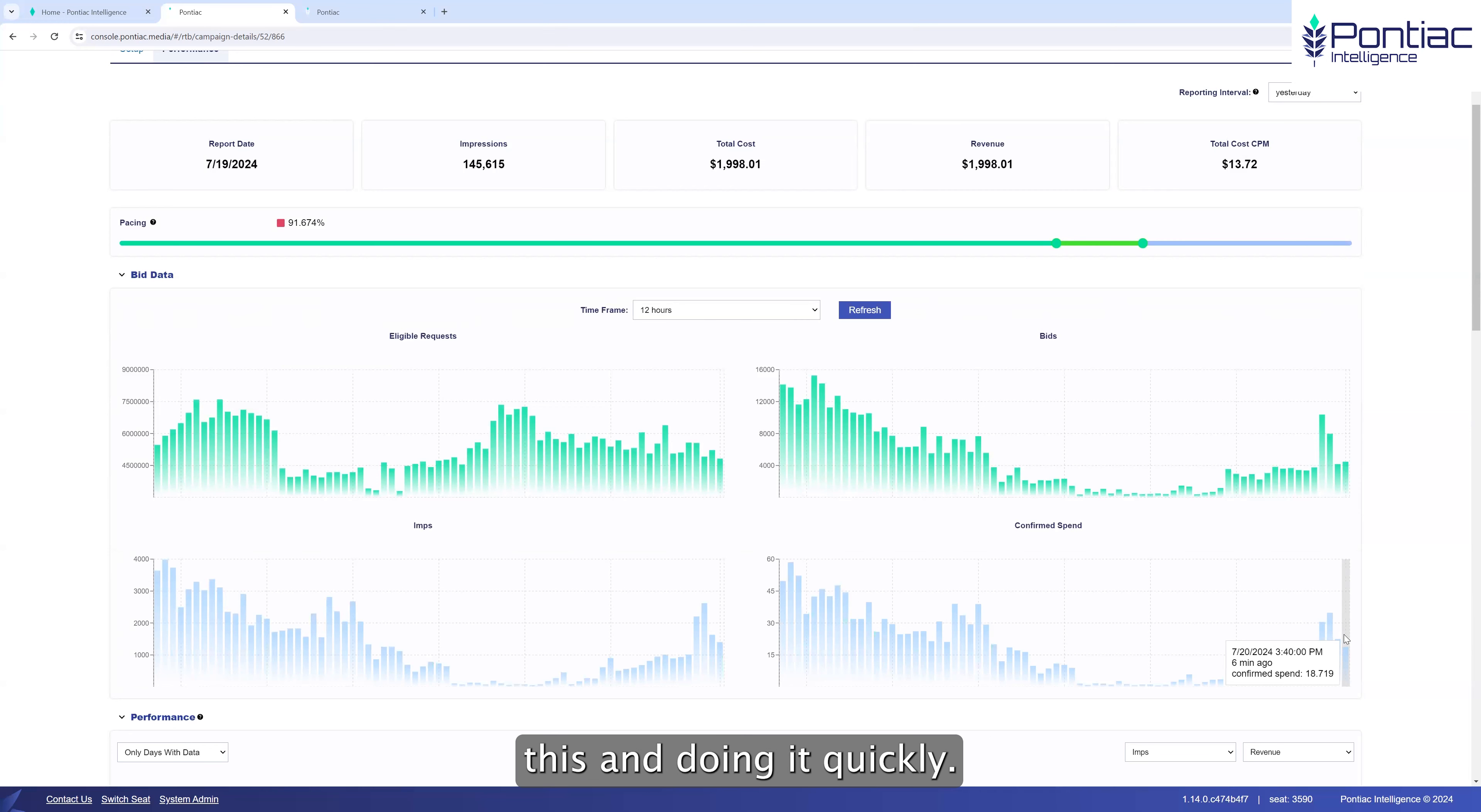But in the last six minutes, we've seen 4.8 million opportunities in these PMPs. We have sent through only 4,472 bids. We have won 1,403 impressions. And we have spent $18.71.